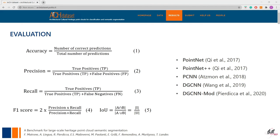This benchmark will also offer an evaluation of the performances of the segmentation methods. If users submit predicted results for a given point cloud, we will automatically compare them with the ground truth and provide results in terms of overall accuracy, precision, recall, F1 score, and intersection over union. Currently, the performances of state-of-the-art networks are reported for PointNet, PointNet++, PCNN, DG-CNN, and the modified DG-CNN, with additional tests ongoing.